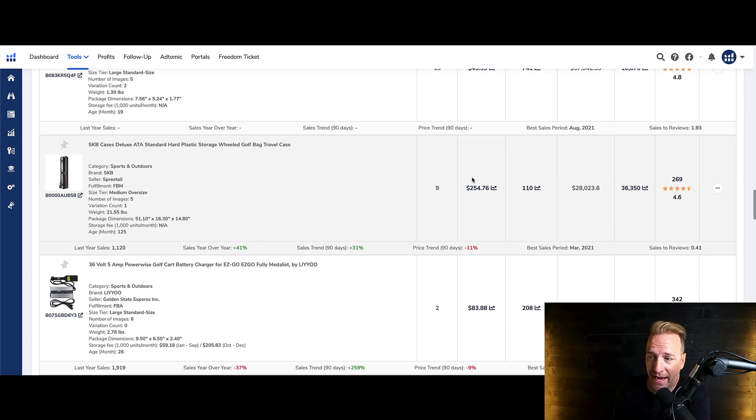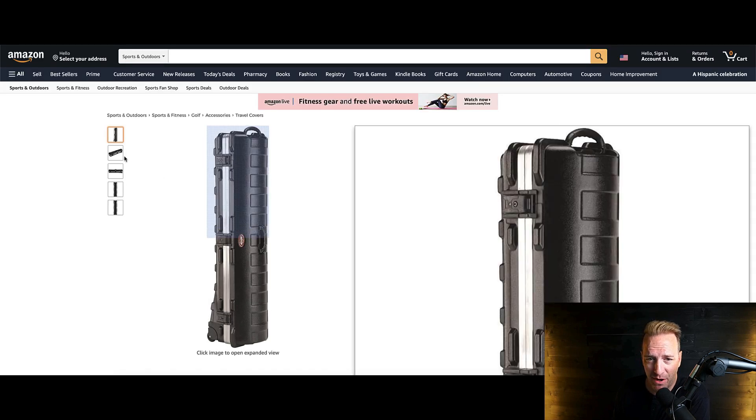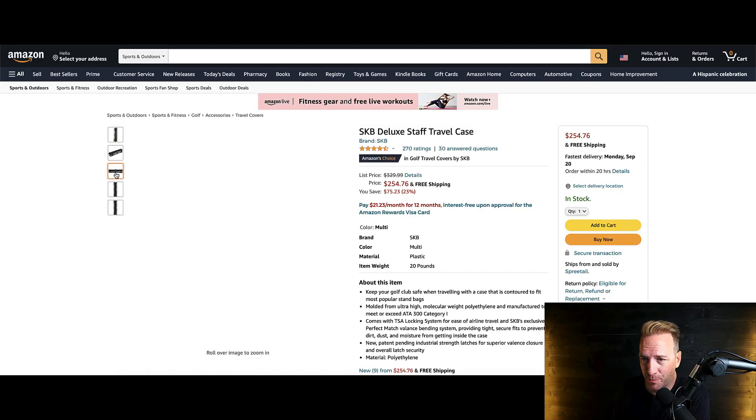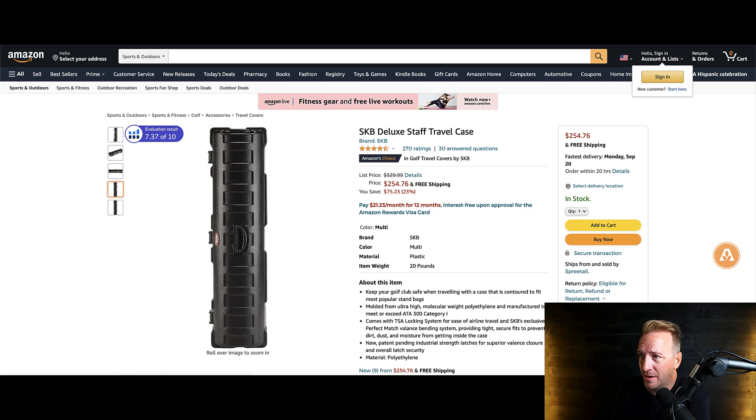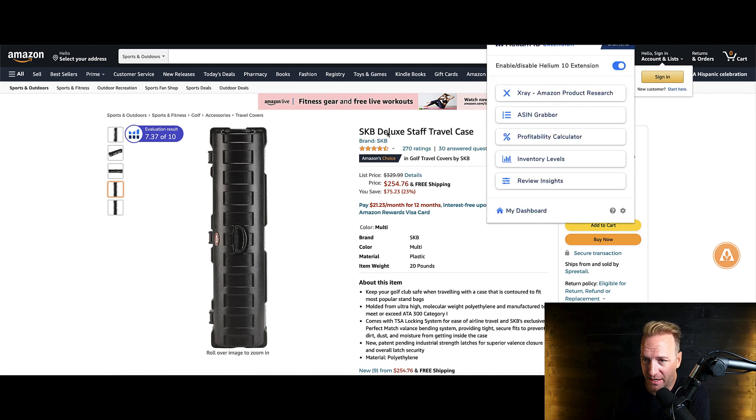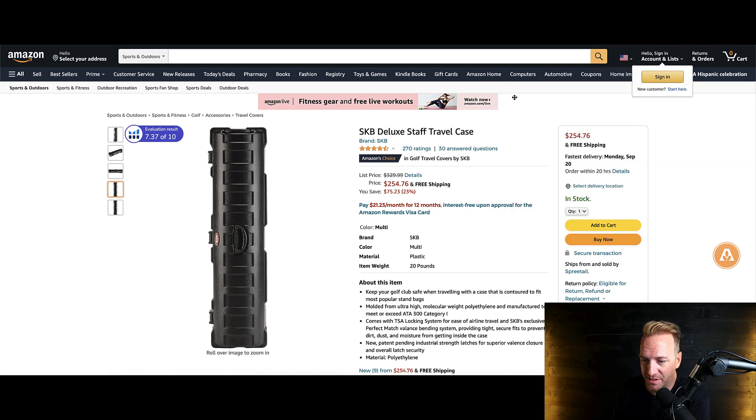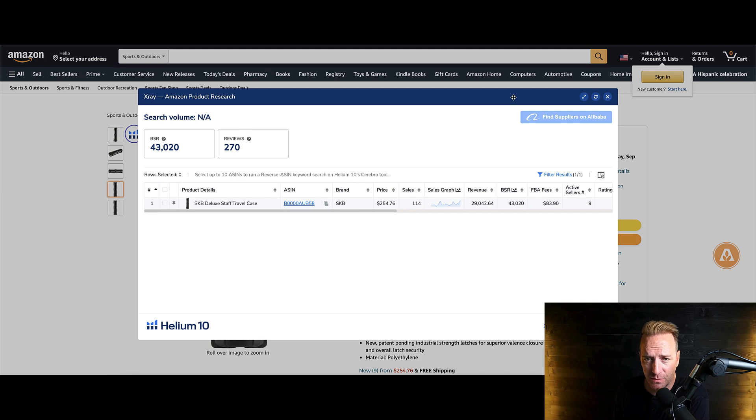So here's one I hadn't thought of, which is a travel case for a golf bag. Again, kind of interesting. I wouldn't have been on my list. Super generic kind of photos, generic brand. And obviously like a kind of lame title. See what this one's doing. Yeah, these guys are doing 29,000 a month.